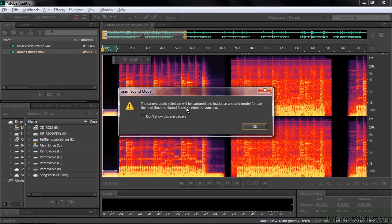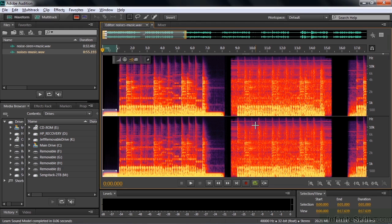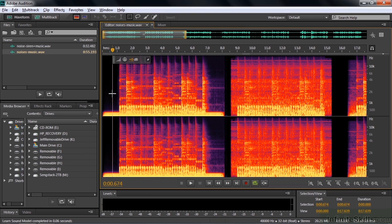So I'm going to click on this and get the sound model. I get this message saying you're going to do this thing and it's going to be part of the sound removal effect. That's fine. By the way, they call it Sound Removal here, but in fact it's called Sound Remover. So I won't show this again. Click OK. Now we've got the sound model.